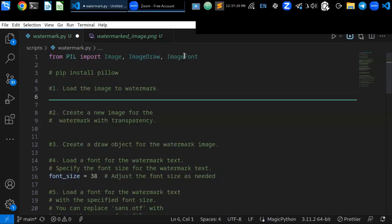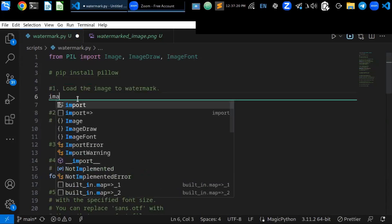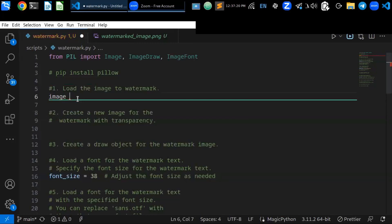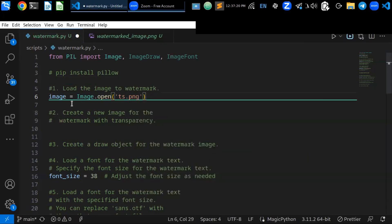First, import the necessary classes from PIL and load the image to watermark. You have to load the image into your Python script. You can use image.open() — for example, my image file name is ts-load-damage. This is the first step you have to do to load the image to add a watermark.